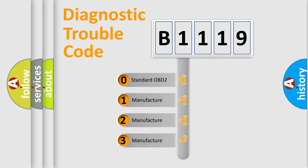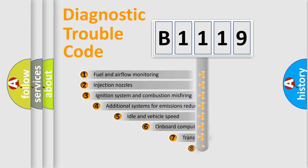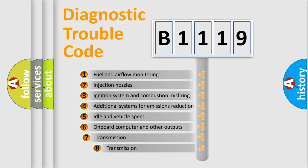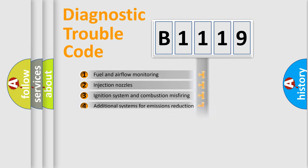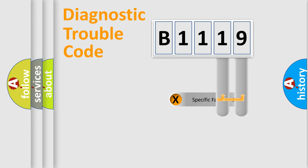If the second character is expressed as zero, it is a standardized error. In the case of numbers one, two, three, it is a car specific error. The third character specifies a subset of errors. The distribution shown is valid only for the standardized DTC code.